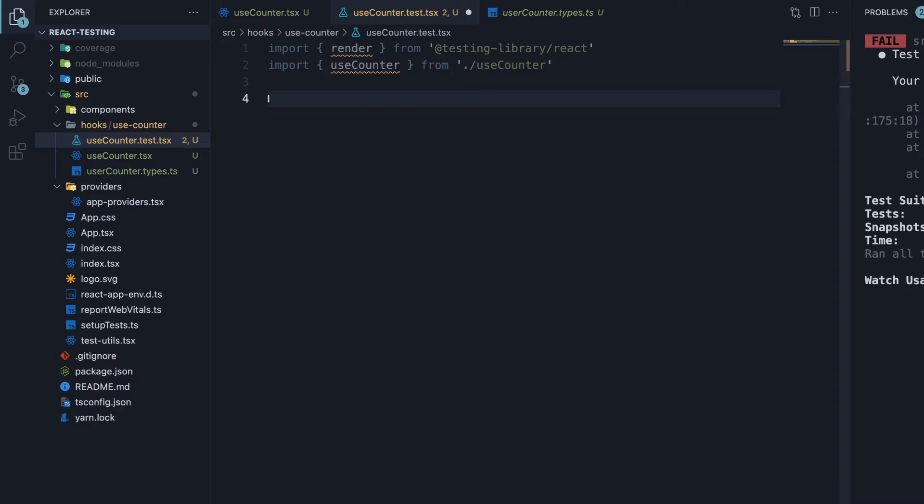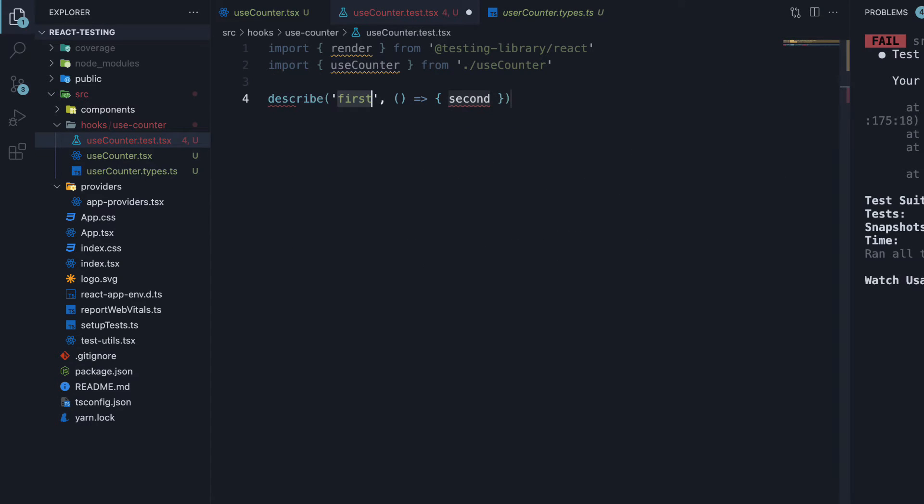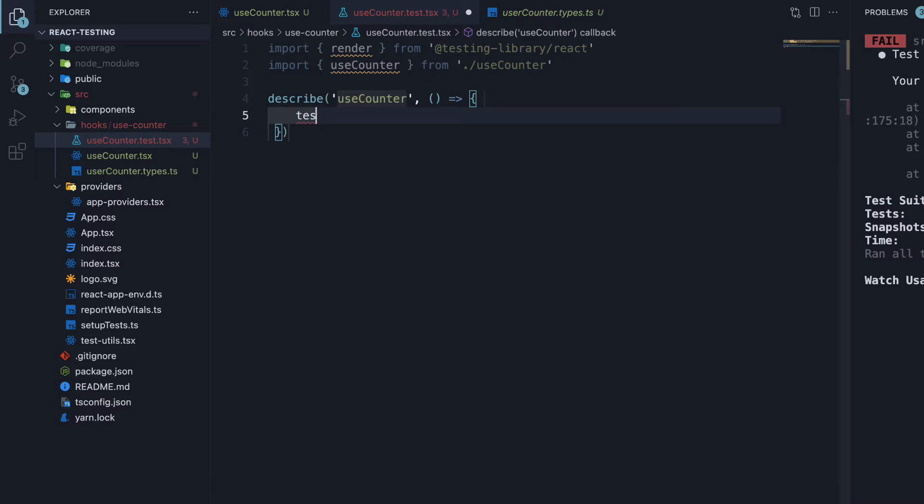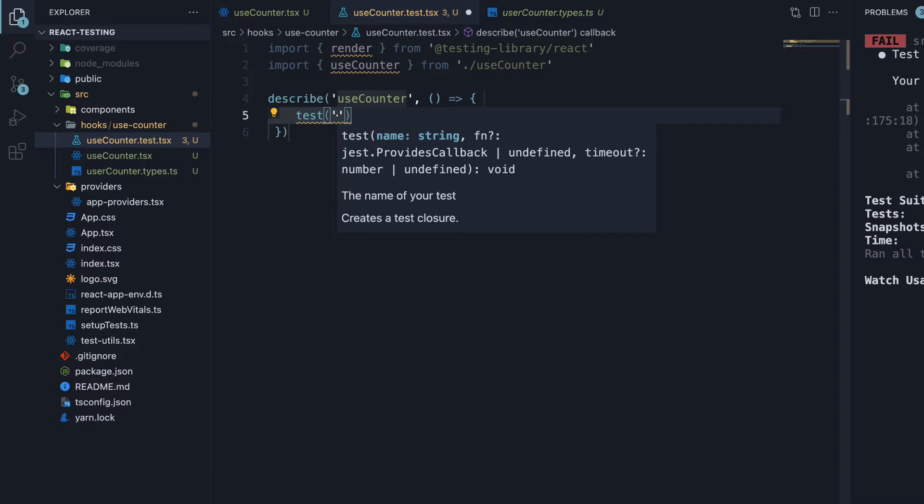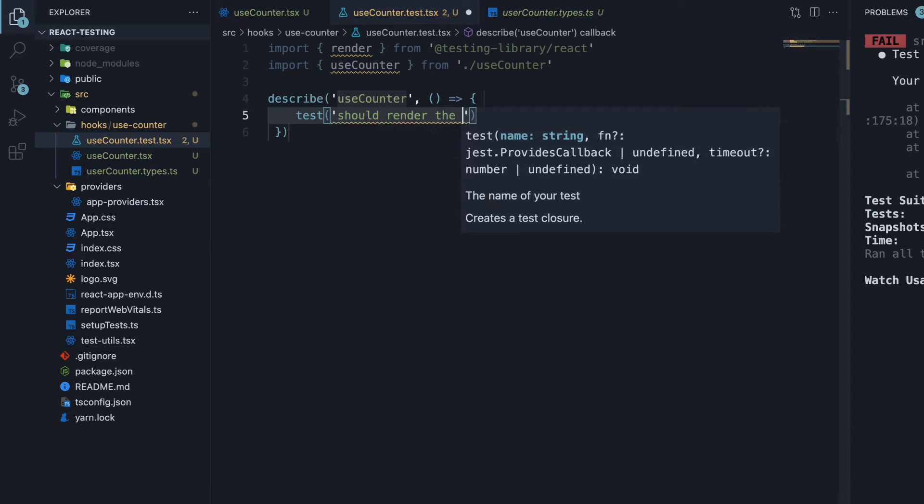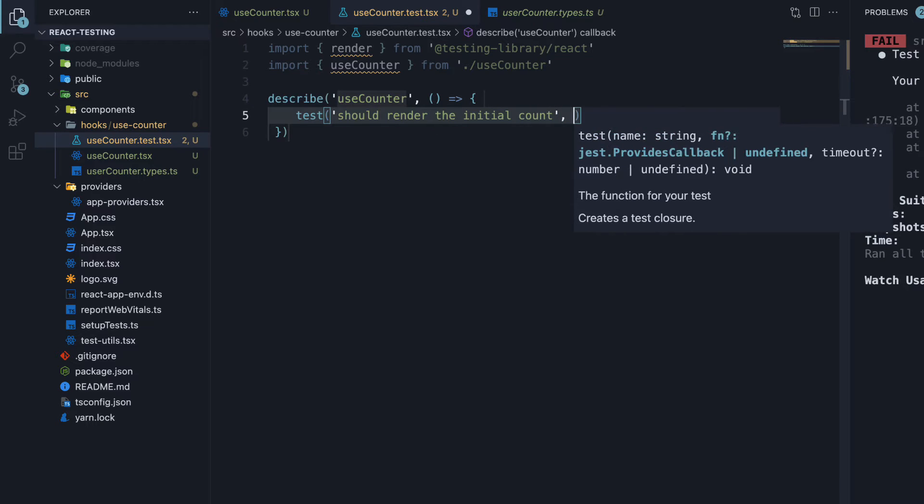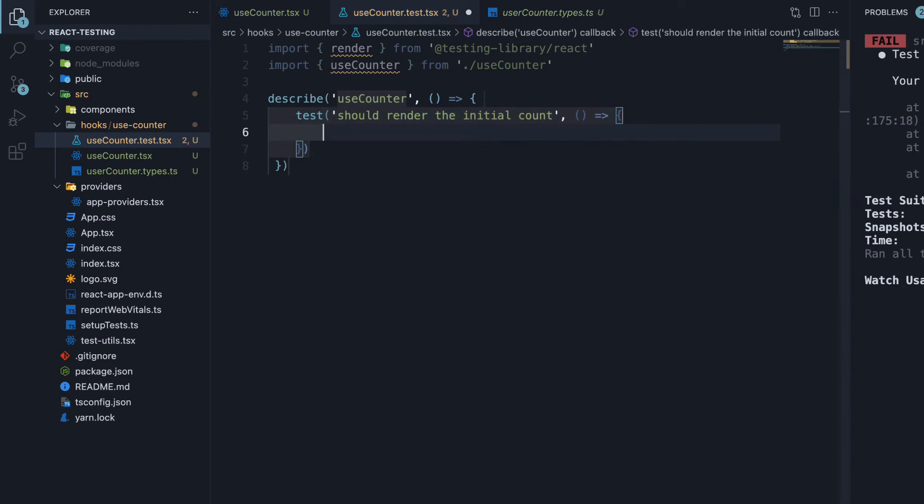Next, let's add a describe block. The name is useCounter and the second argument is a function. Within the function, we add our tests. For our first test, let's ensure the initial count of 0 is rendered. So test. The name is should render the initial count and the second argument is a function. Within the function, we call render passing in useCounter.